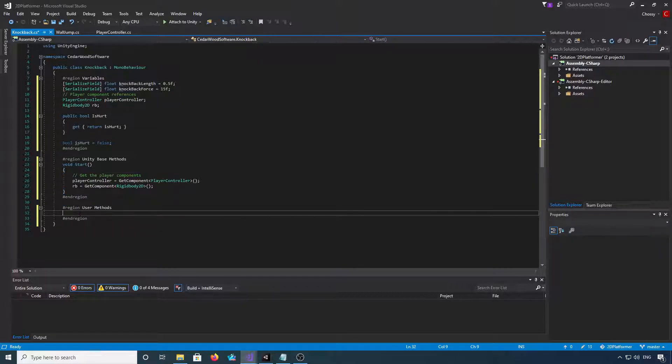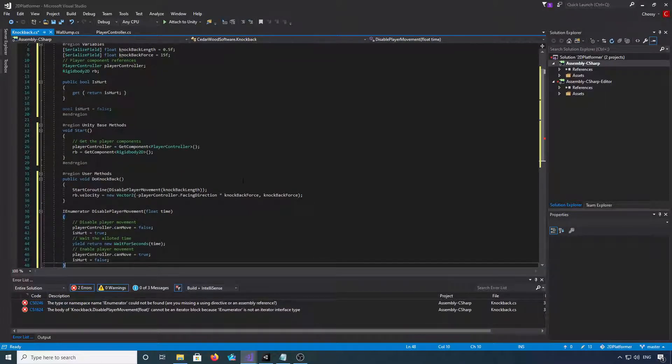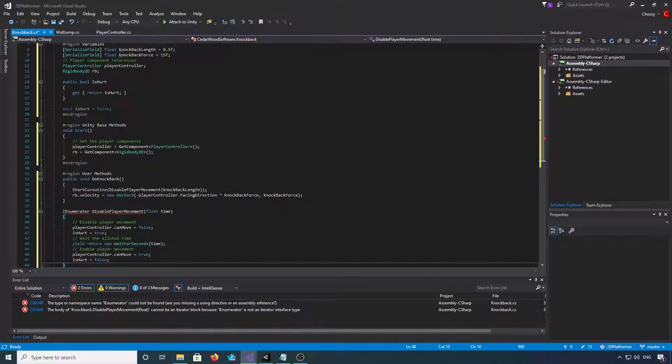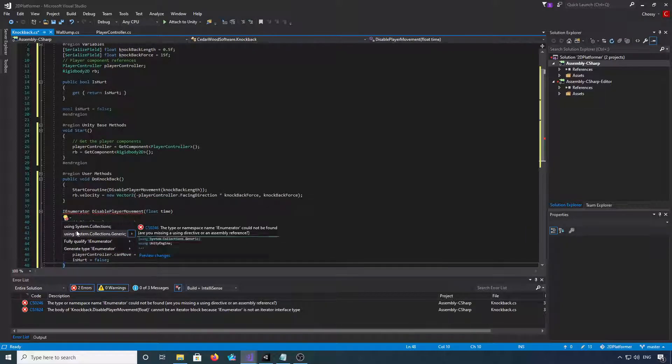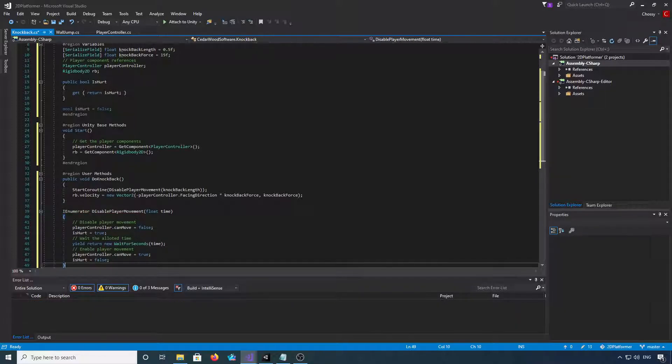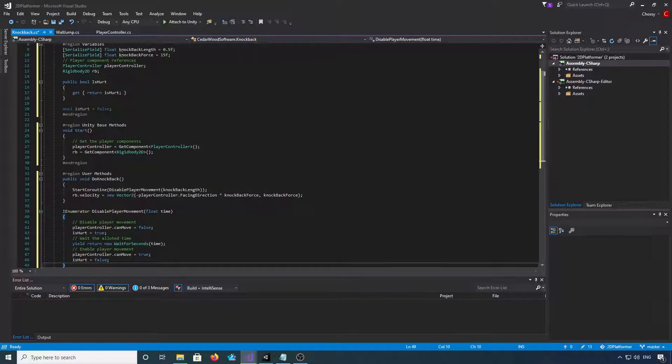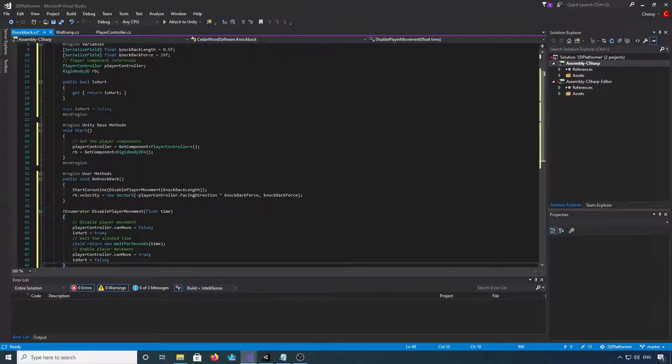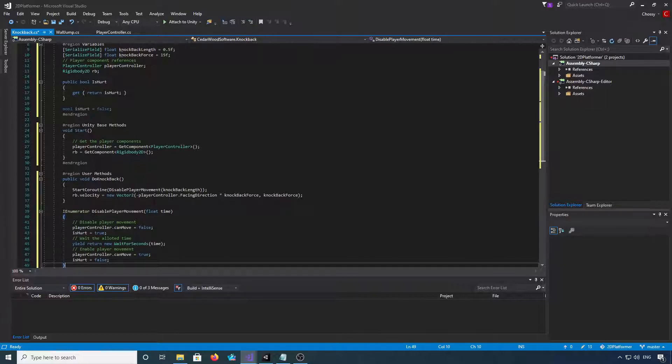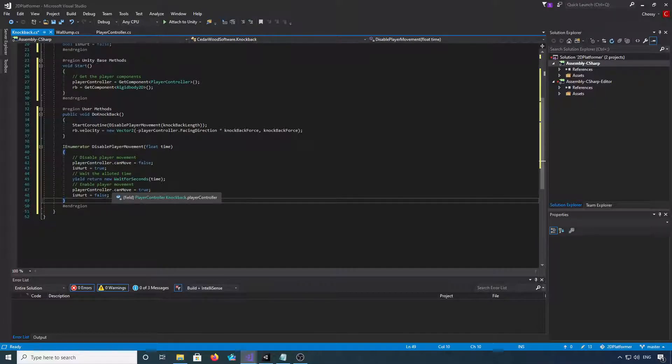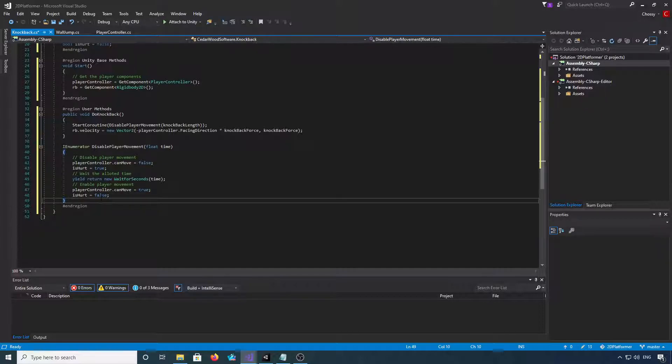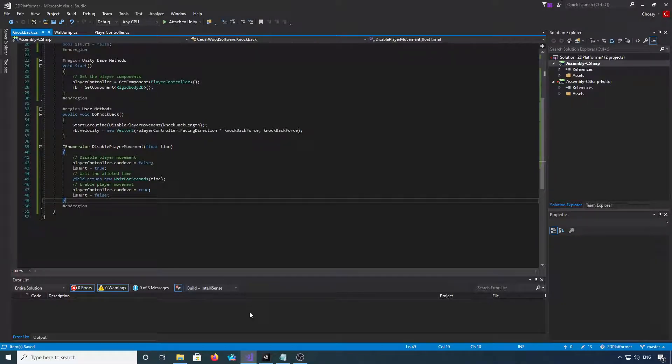And then we want to jump down into our user methods. Okay, in our user methods we're going to have a public function called do knockback that's going to start this coroutine here, so using system collections to get rid of that. So start coroutine disable player movement knockback length, which is the float we set up there. And then we're going to set the rigid body velocity to negative the facing direction, so if we're facing right it will send us left, and if we're facing left it will send us right and up. And in the coroutine we're going to set can move to false, is hurt to true, we're going to wait for the said time, then we're going to re-enable player movement and set is hurt to false. So if we can save that.